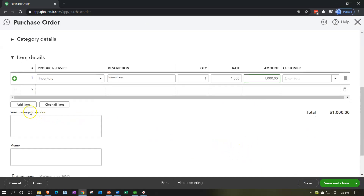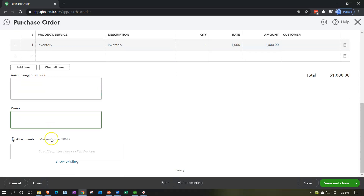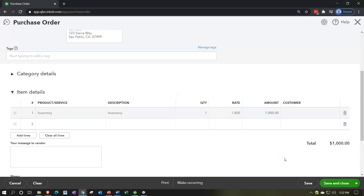Down below we can add lines if we need to, clear lines, add messages for the vendor, a memo, and attachments. We can cancel, clear, print, make it a recurring transaction, or save it. I'm going to save it and close it — when I do, there will be no effect on the financial statements: balance sheet or income statement, otherwise known as the profit and loss statement. However, we will be able to track whether or not we have received the purchase order.